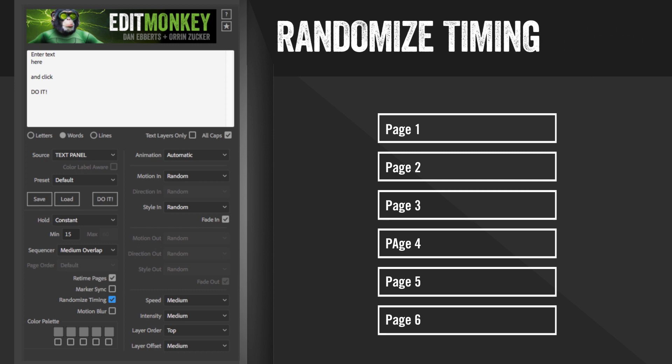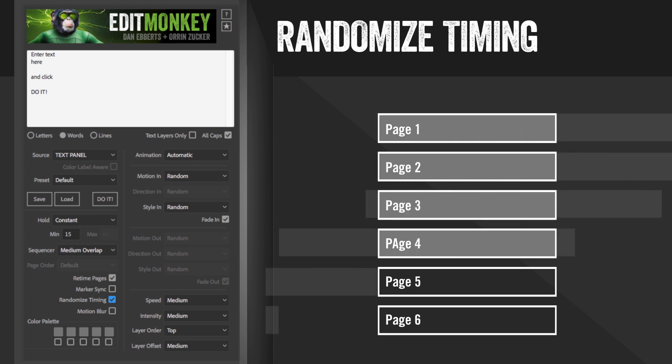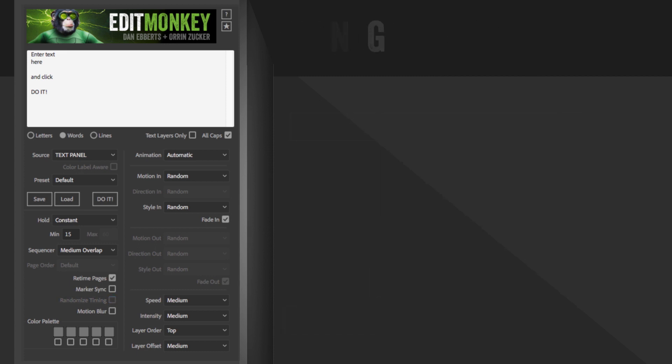Randomized timing. This is also only active when Edit Monkey detects video or pre-comps in your layer stack. When it places them in a page, it'll move the start point around to add some automatic variety to your edit.